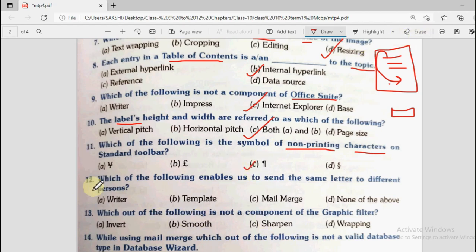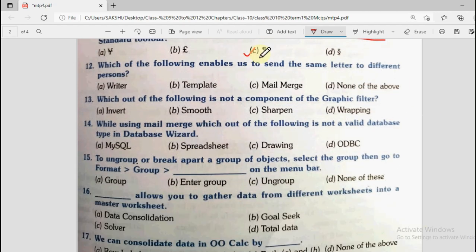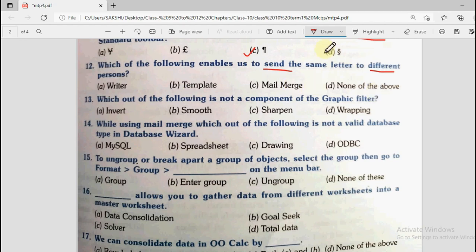Question number 12: Which of the following enables us to send the same letters to different persons? Options are writer, template, mail merge, none of the above. If the same letter is sent to different persons, only the address list needs to be changed; the rest is handled automatically by mail merge. So the correct answer is mail merge.